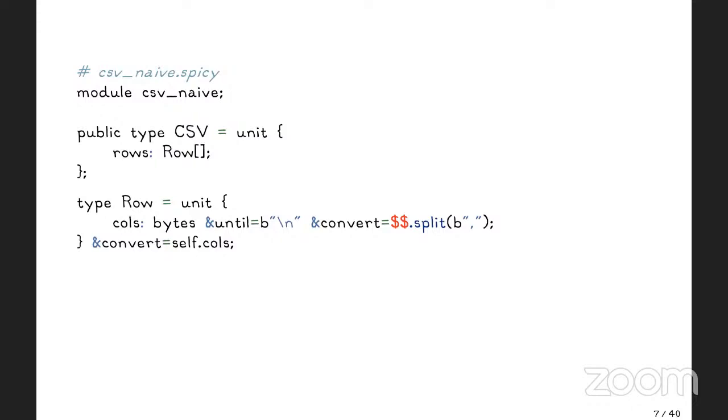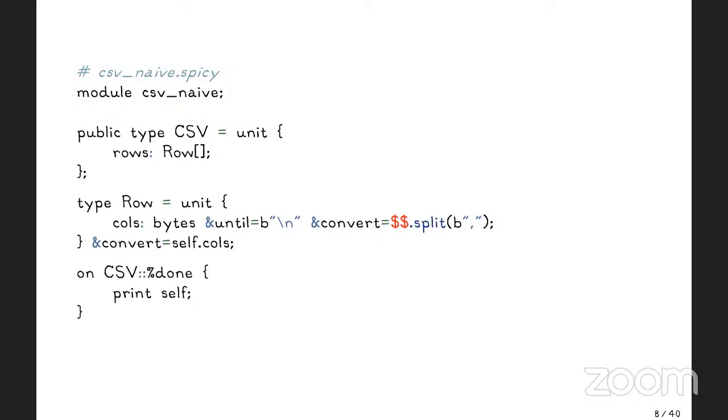Once we're done with that, we can then convert that extracted data with some attributes that spicy gives us. This double dollar sign is the data we extracted, and we just split that at some byte sequence that is a comma. So now we have an ordered list, a vector of byte values, which is our different columns. And spicy also gives us the option to hook into that whole parsing process. Here, I have a very simple hook that is invoked whenever a CSV value is successfully parsed.